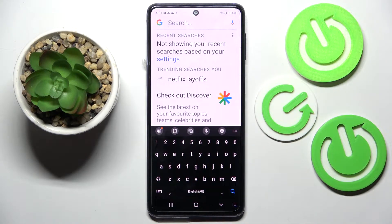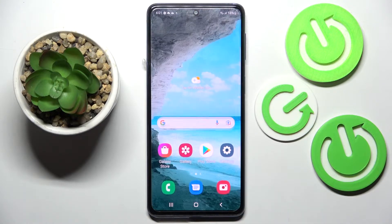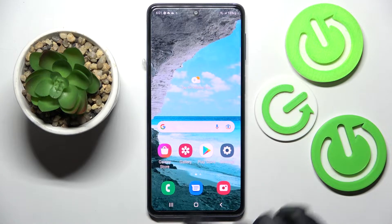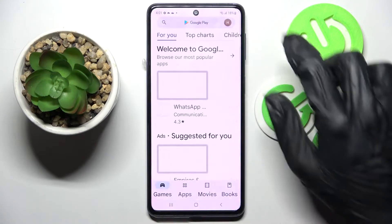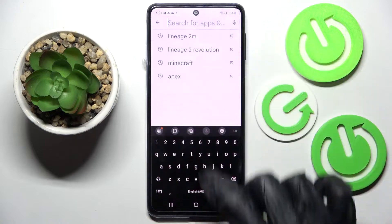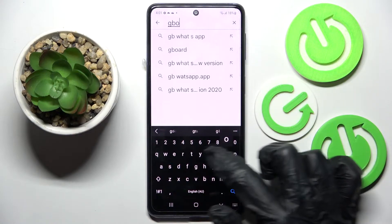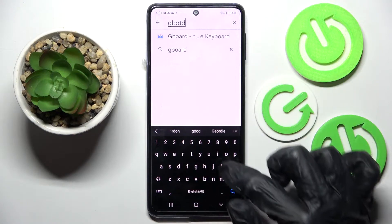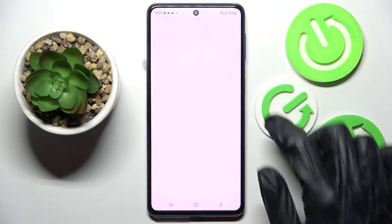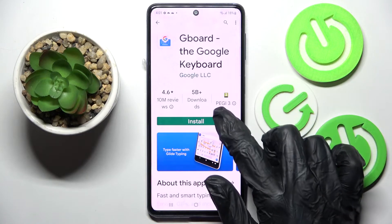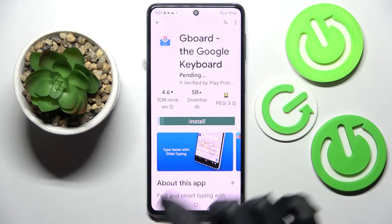When you're ready, just go back and now as you can see the theme of my keyboard has changed. But if you wish to try something more fun, just go into the Play Store, click on the search bar, and type in Gboard, then install this free app from the developer.